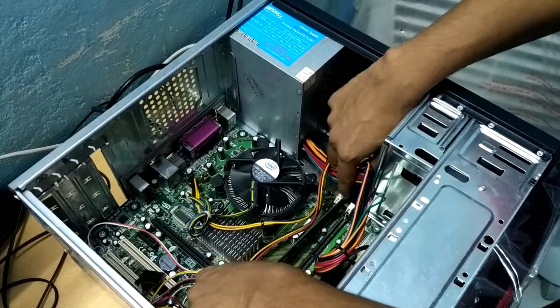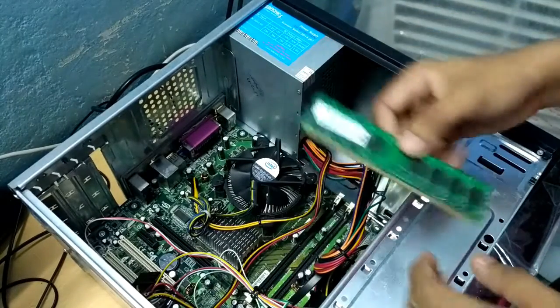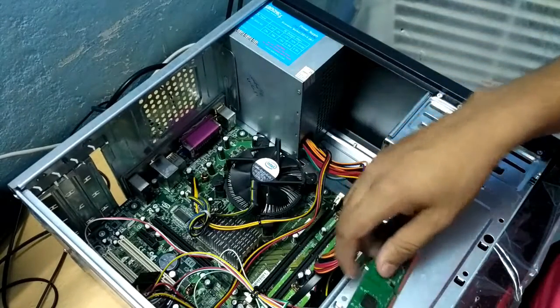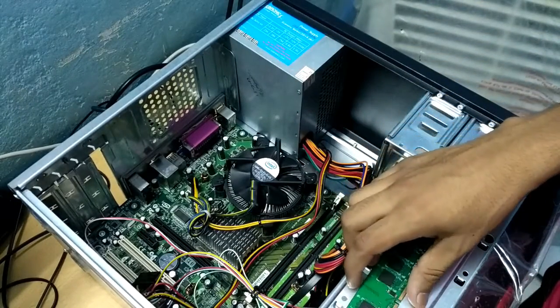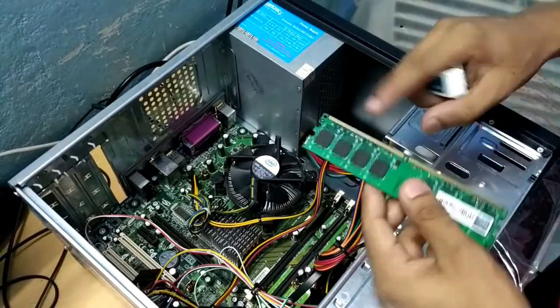Next thing to check is the RAM, random access memory. Just plug it out and start cleaning like this with the help of an eraser.